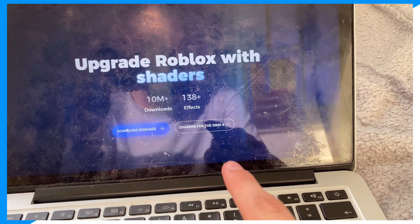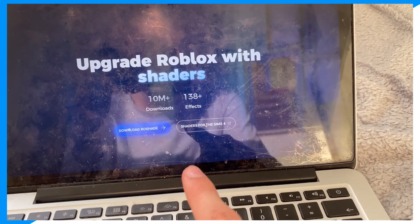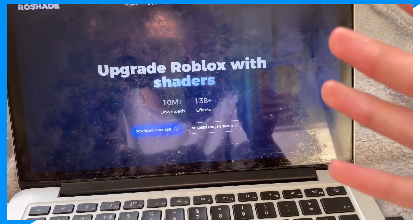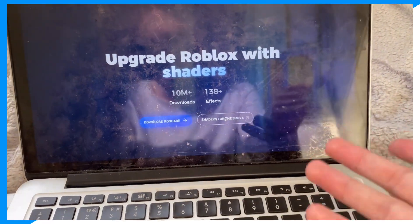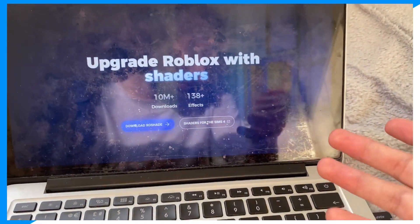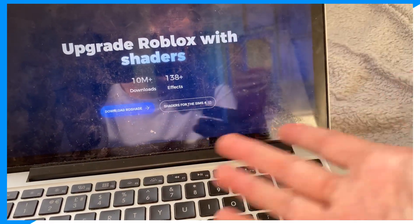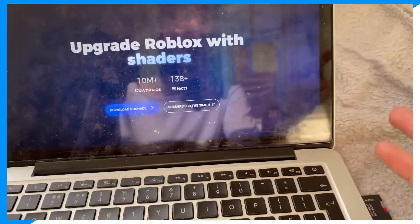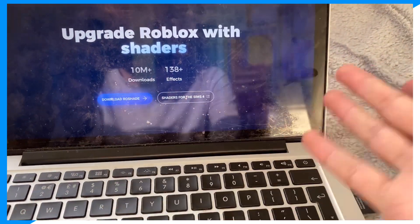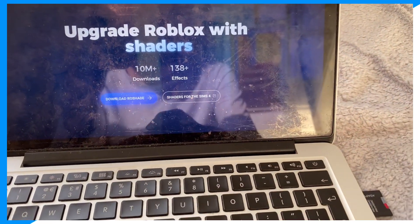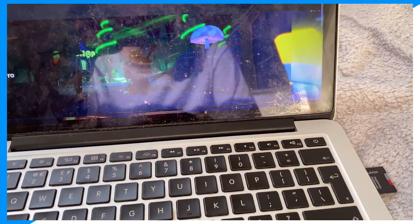As you can see, Roshade has 10 million downloads — that means 10 million users. One way or the other, it has millions of users, whether some users have it downloaded on multiple PCs or something like that. It's very popular and used by a lot of YouTubers.